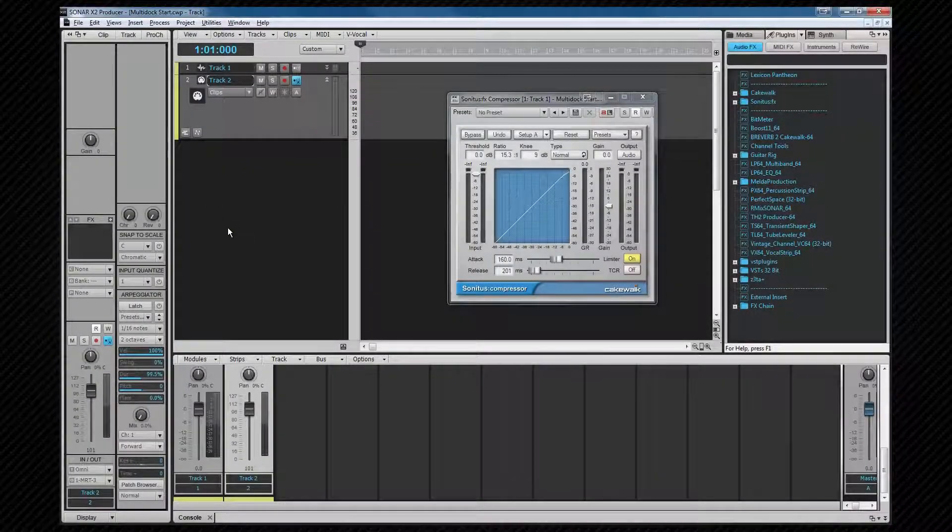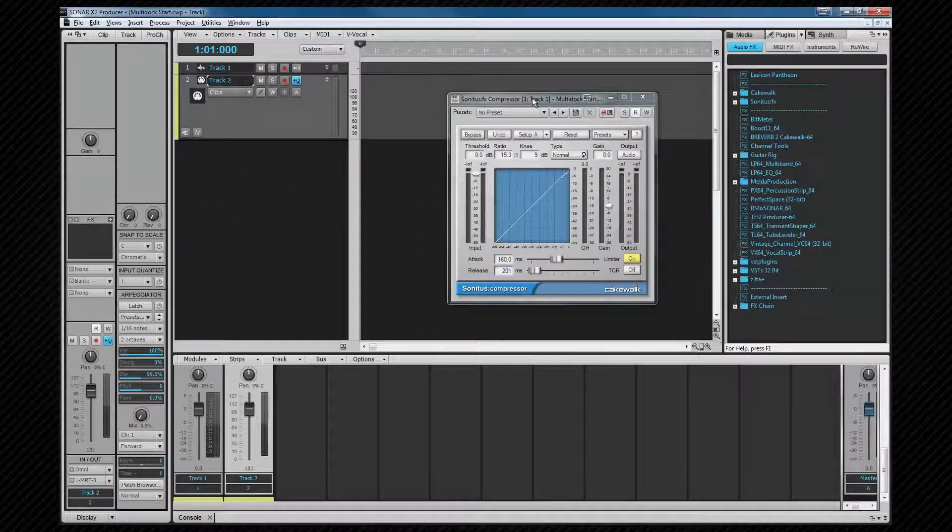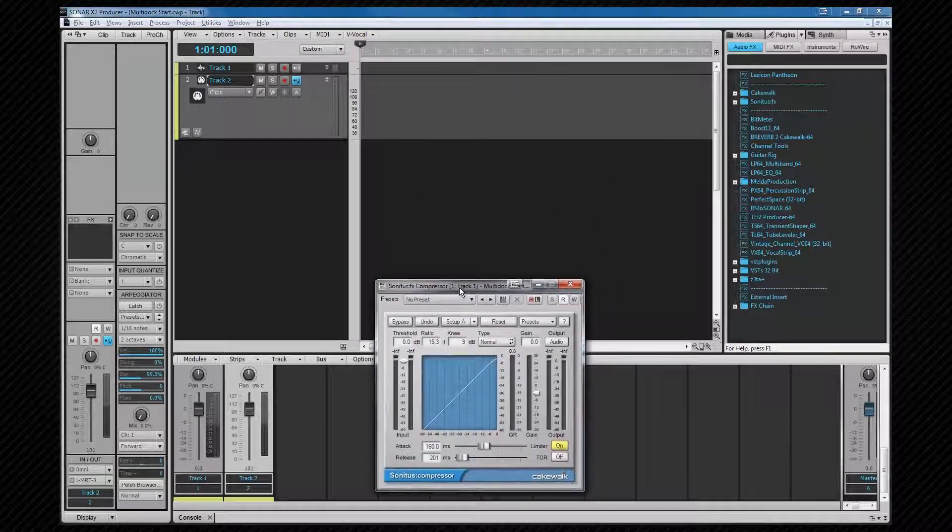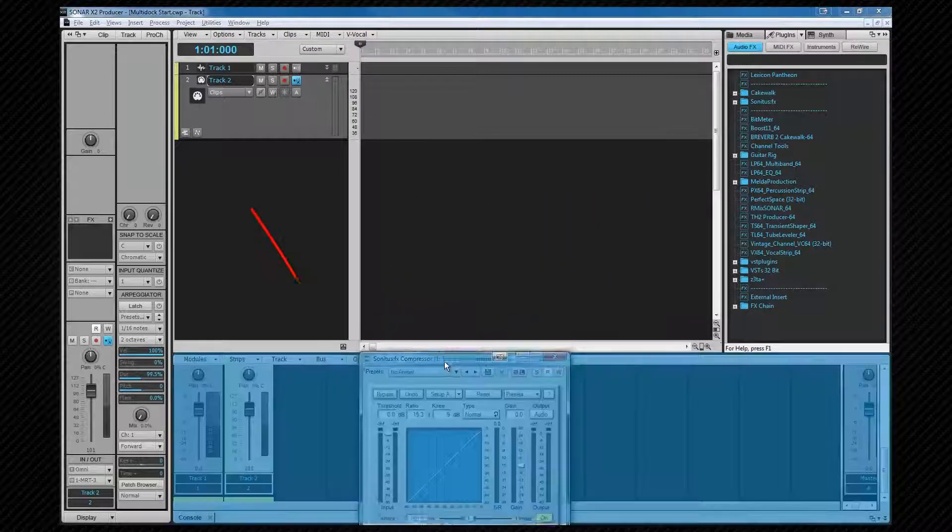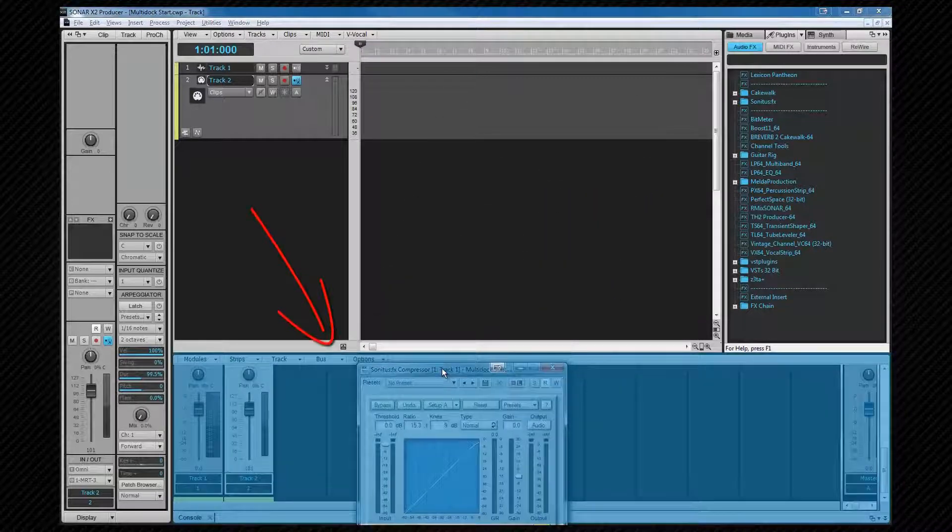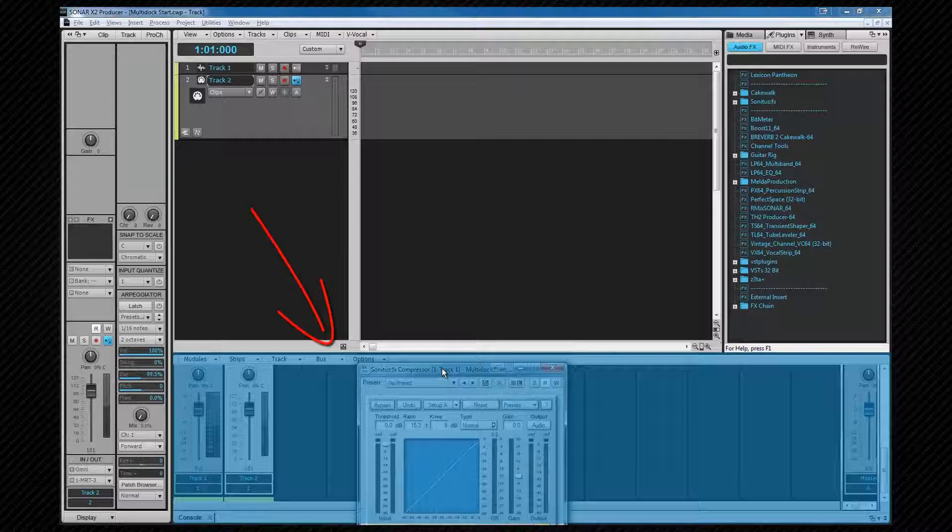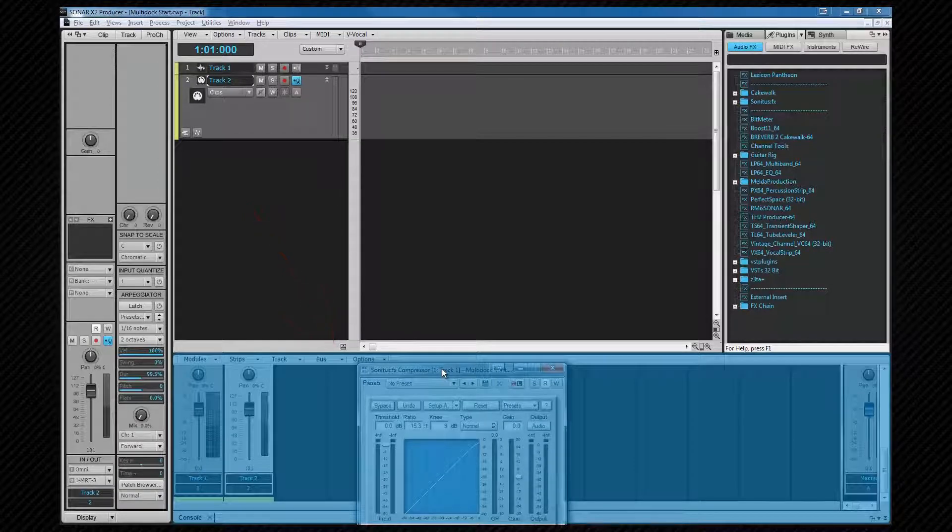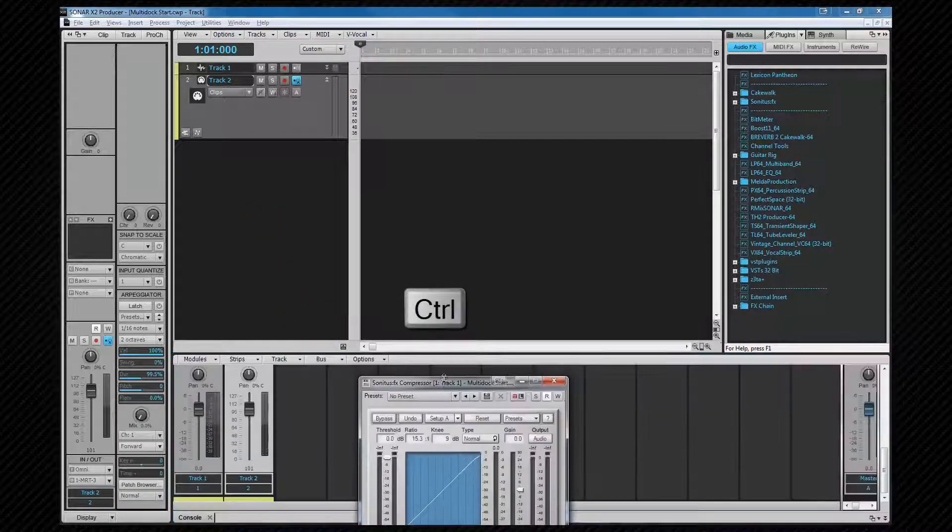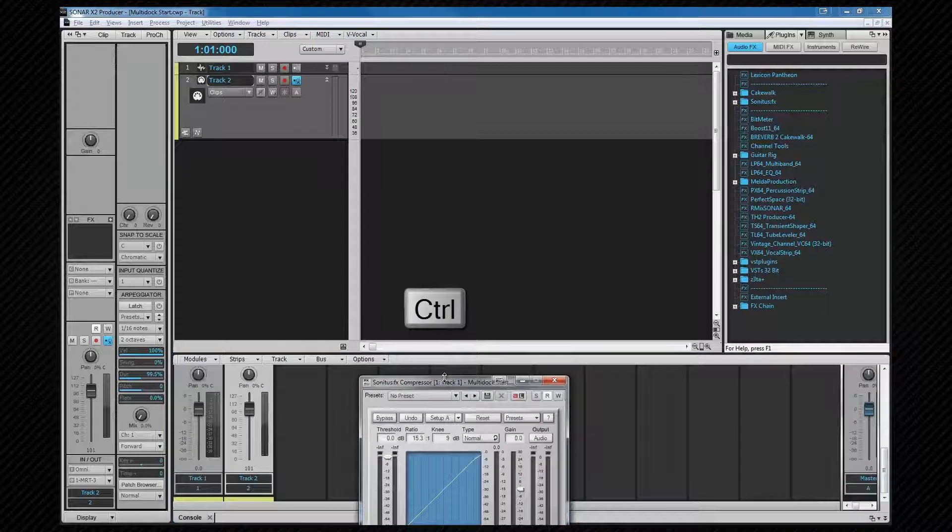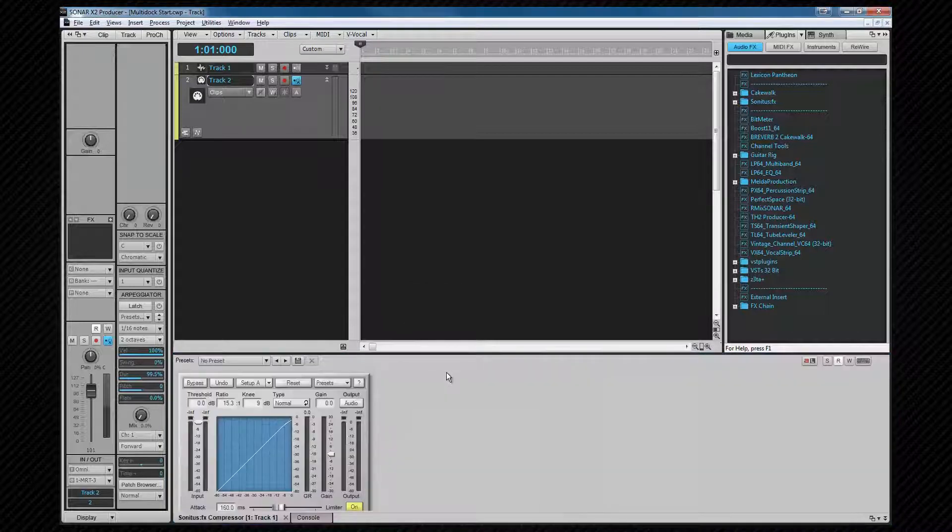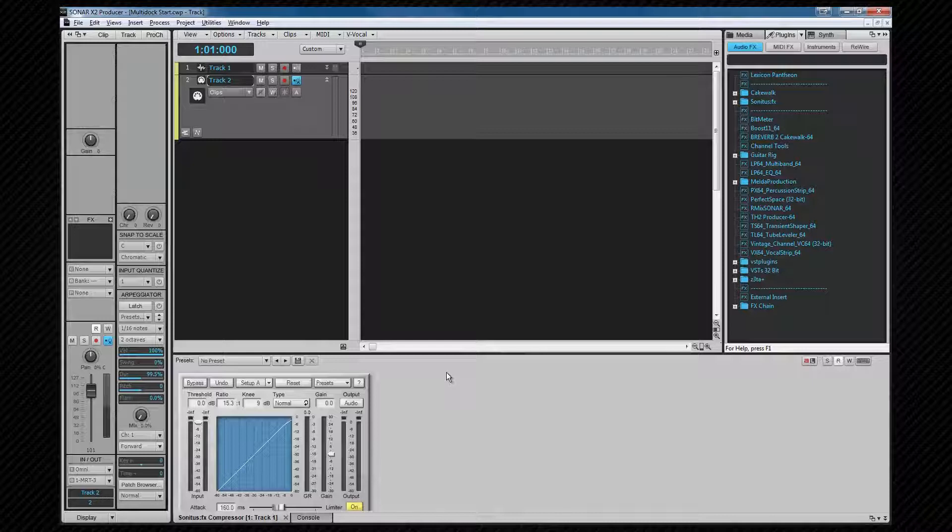We can also drag any existing windows into the multi-dock. Notice that the dock area is highlighted—it turns blue to indicate that releasing the mouse button now will dock the object. We can stop the dock from happening by holding down the control key.